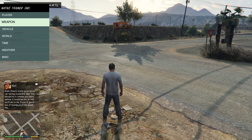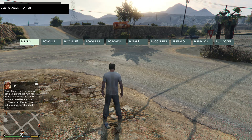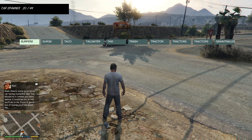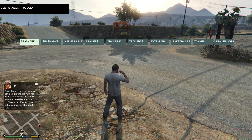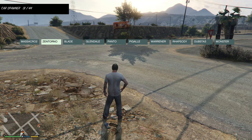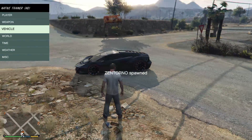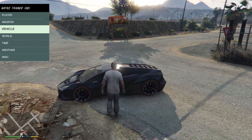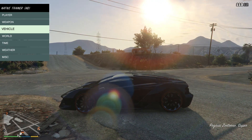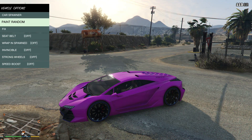I'm going to spawn the Zentorno car. If I go to Vehicle > Car Spawner — it's on the 31st page — there it is. If I hit 5 on that it spawns. If I jump into that I can go back to Vehicle and hit Paint Random to just paint it a random color.